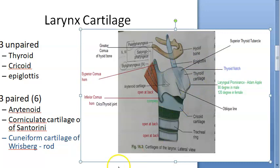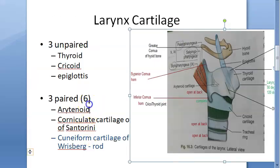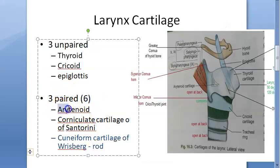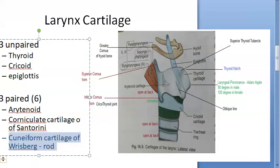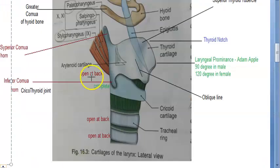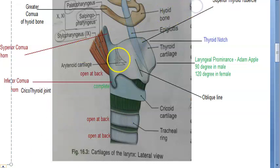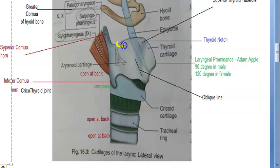The paired structures are the arytenoid, corniculate, and cuneiform cartilages. In this diagram you can see these triangular structures — these are the arytenoid cartilages, and there are two of them. Above that you have the corniculate cartilages, and in front of that you have the cuneiform cartilages, which are rod-shaped.